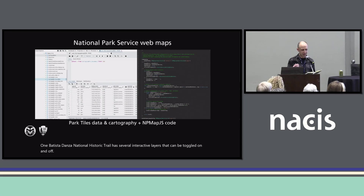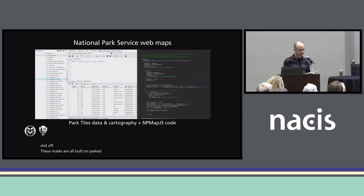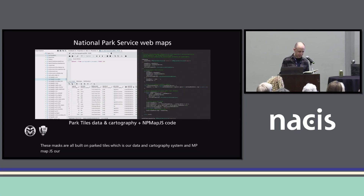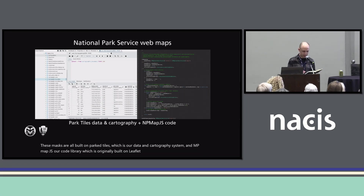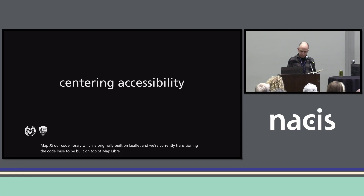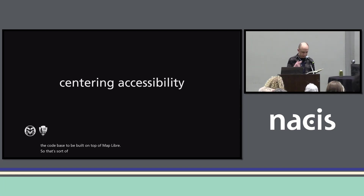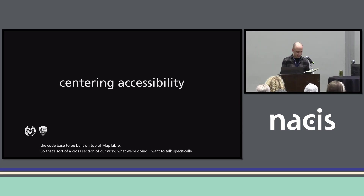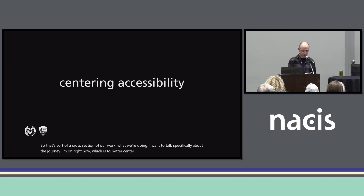These maps are all built on Park Tiles, which is our data and cartography system, and NP Map JS, our code library, which was originally built on Leaflet. We're currently transitioning the code base to be built on top of MapLibre. So that's a cross-section of our work. I want to talk specifically about the journey I'm on right now, which is to better center accessibility in our design work.